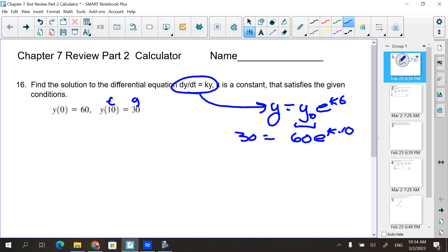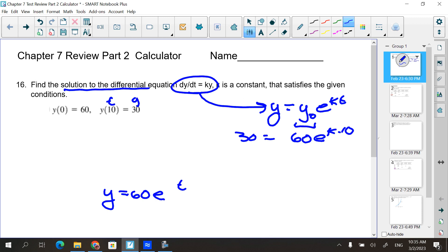From here I'm going to solve for k. Once I have k, the problem says to find the solution to the differential equation, so your answer is going to end up having y₀ and k filled in.